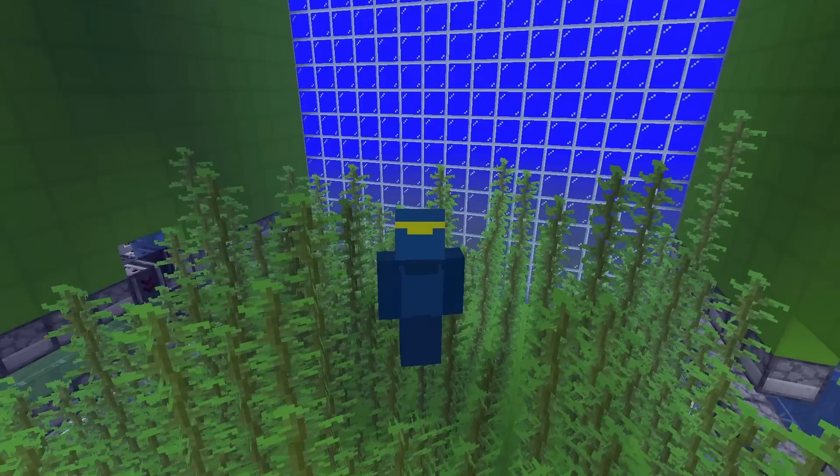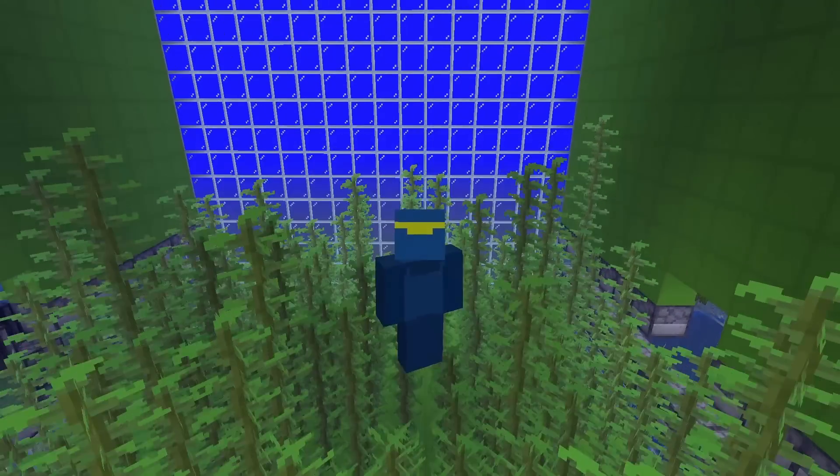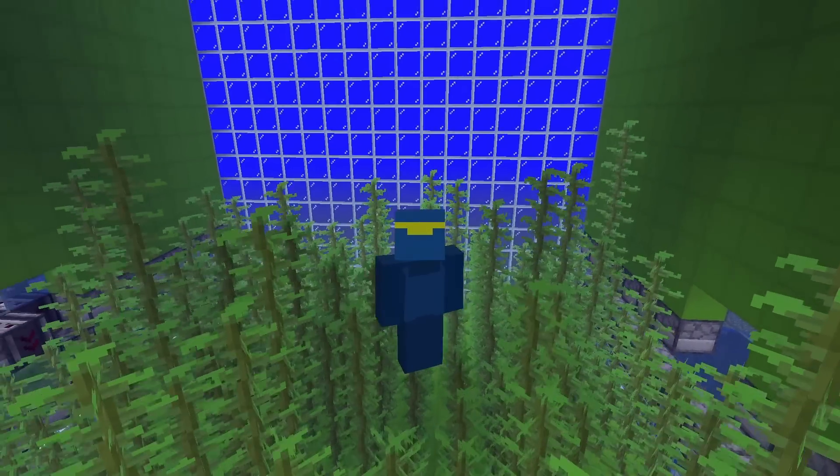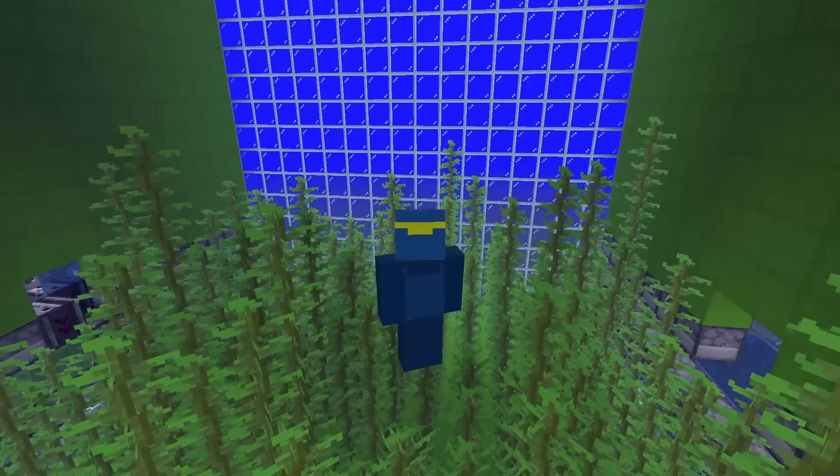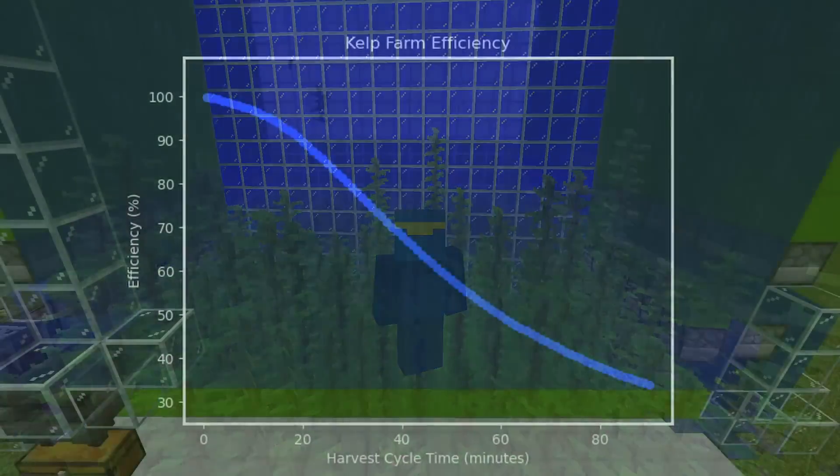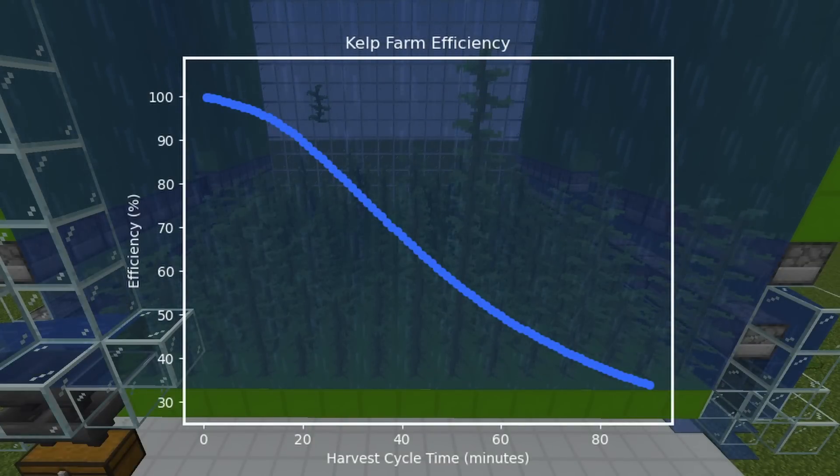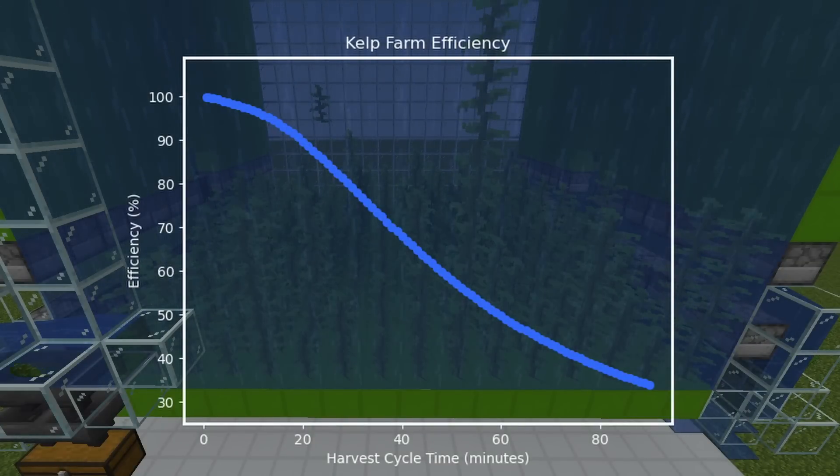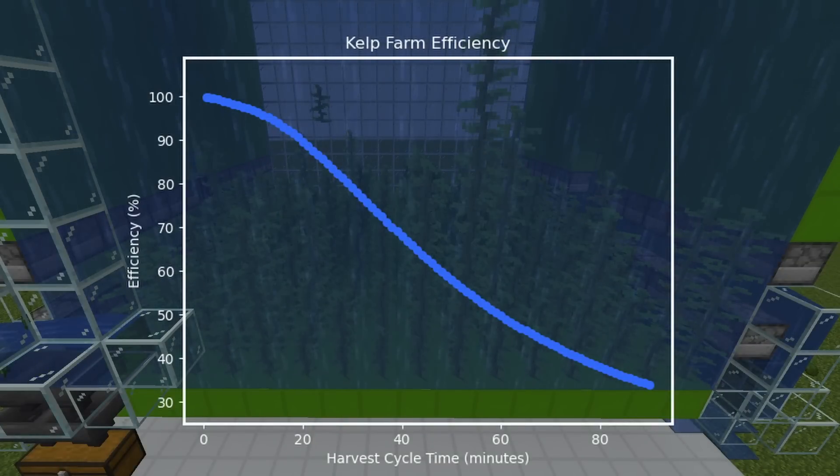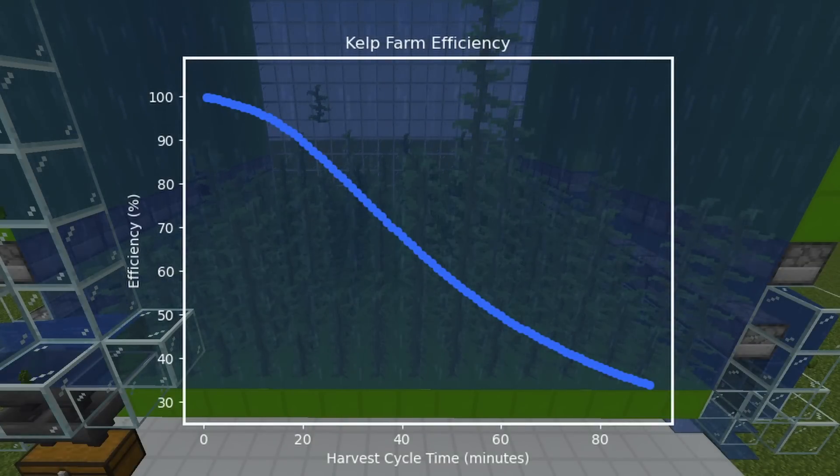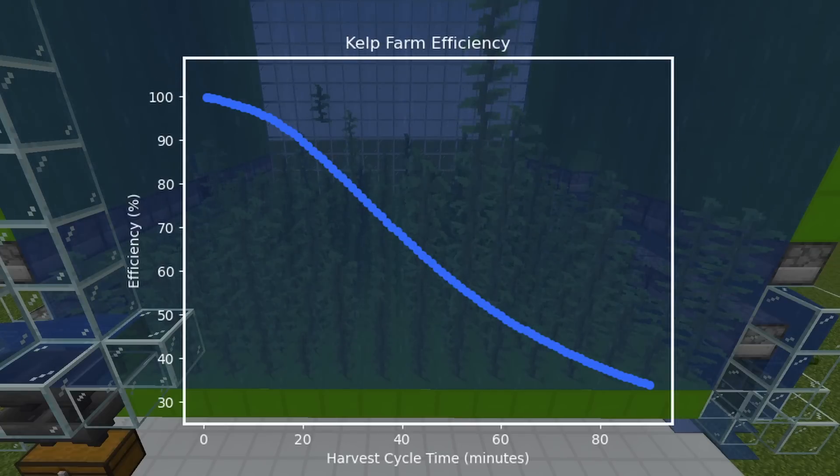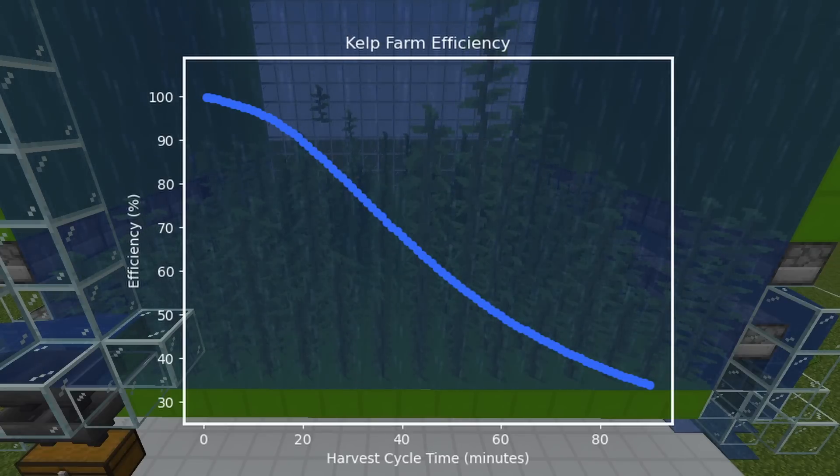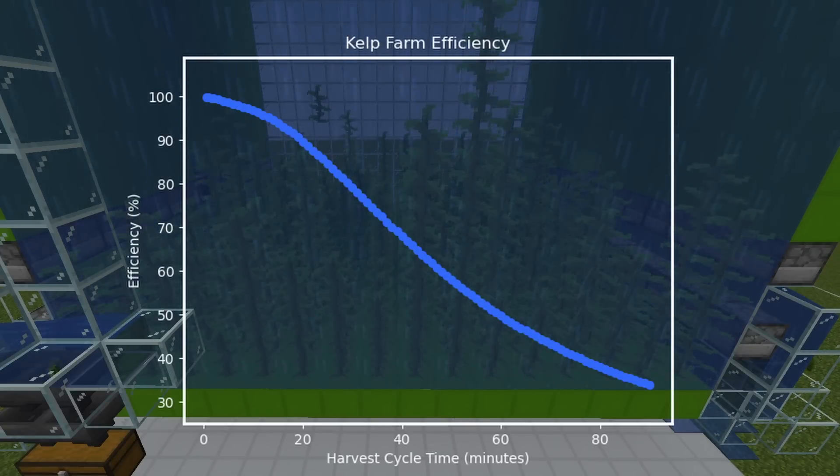The purpose of this video was to use Python to simulate a clock-based kelp farm in Minecraft to determine the best timings and configurations. To do so, we had to first understand how the game works, how it updates, how kelp grows, and then we just had to code it. Here I simulated a thousand hours with block harvest times ranging from 30 seconds to an hour and a half, and every minute in between. So we've got a lot of data. Now let's look at it and try to get some answers.